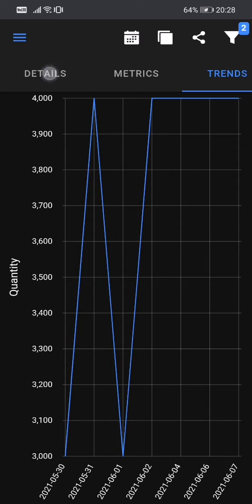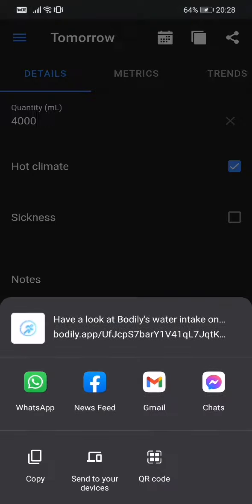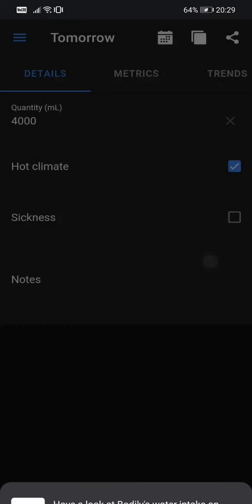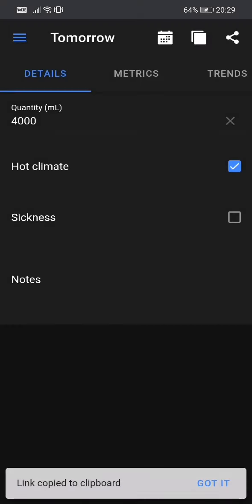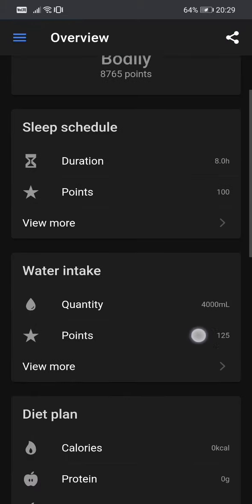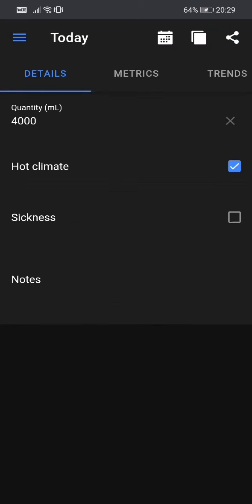And the last option, the share button. So the share button, you can use it to share this page with your friends from Facebook, wherever you want, or Twitter. So you can use it to share this page and to let others see your page. Yeah. Solding is copied to clipboard. You can paste it and, yeah. And of course, you can have the overview of the water intake here in the overview page. Water intake you see, 400 milliliters, 125 points. And here you can also navigate faster.